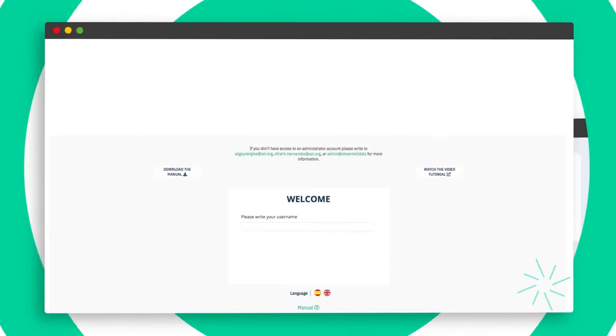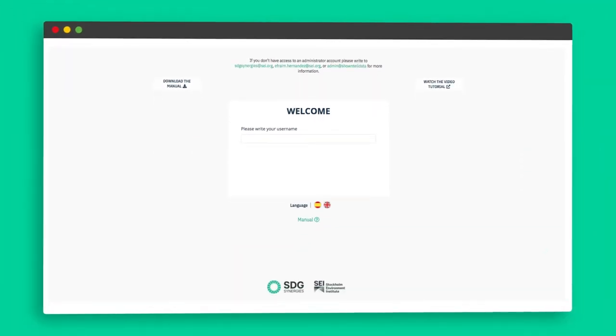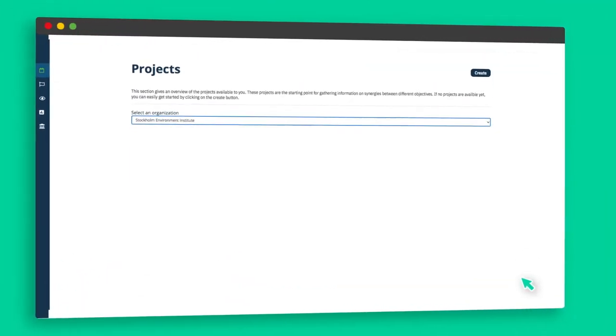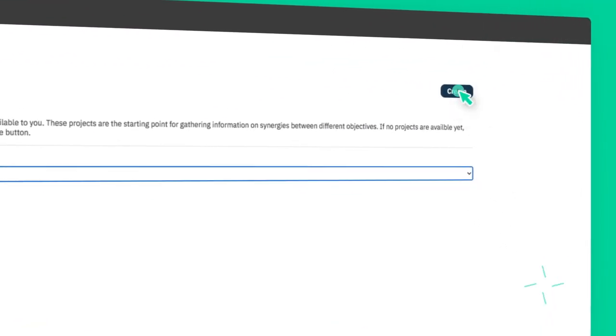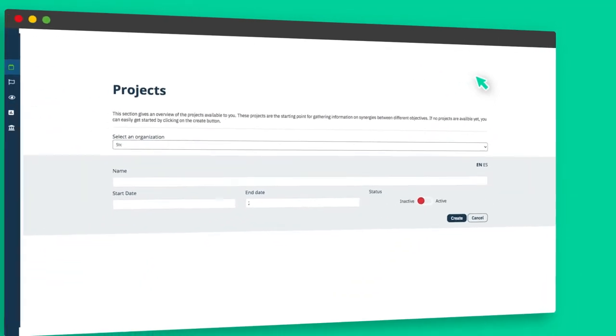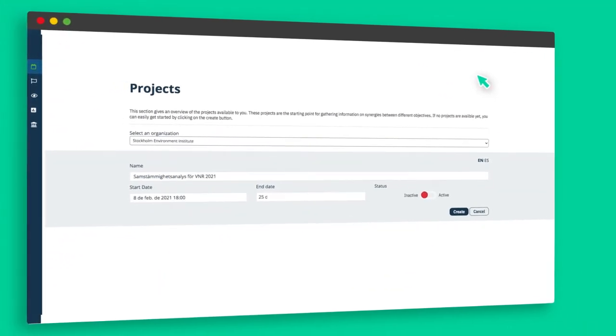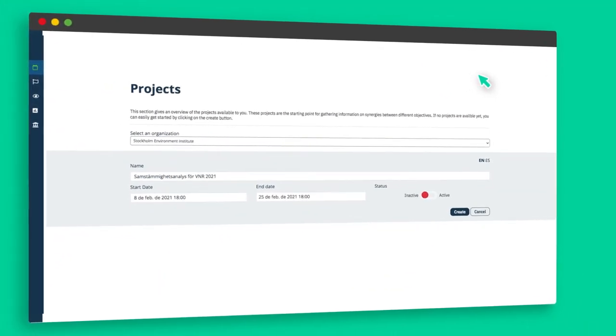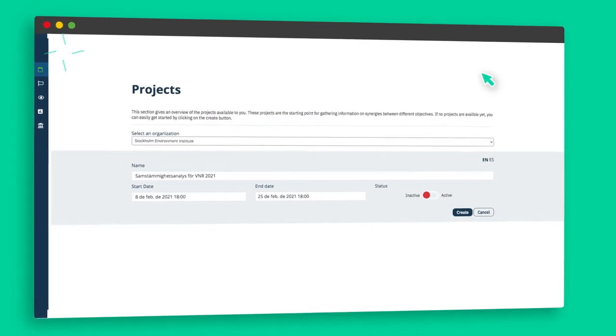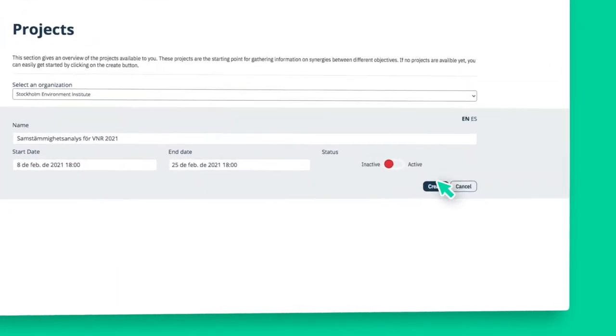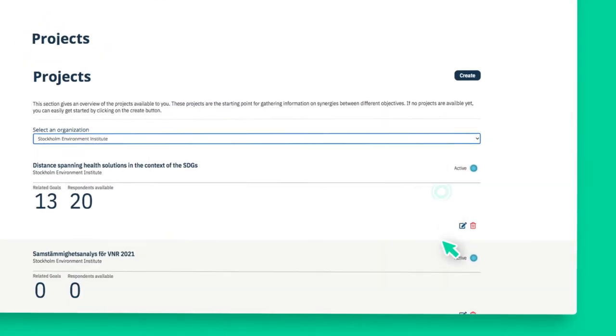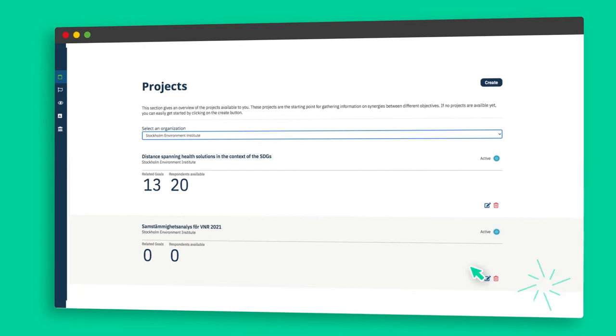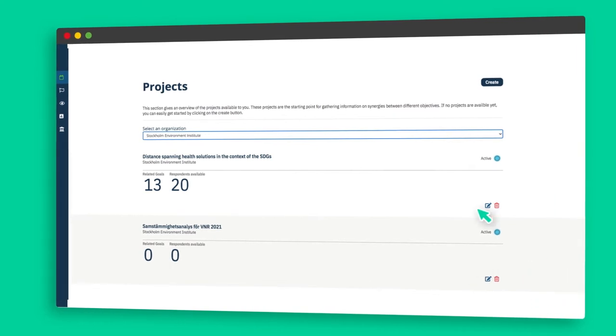To create a project, the administrator clicks on the create button in the project section and fills in the form. The name and the start date are mandatory fields, while the others are optional. Once the project is created, it appears in the project list.